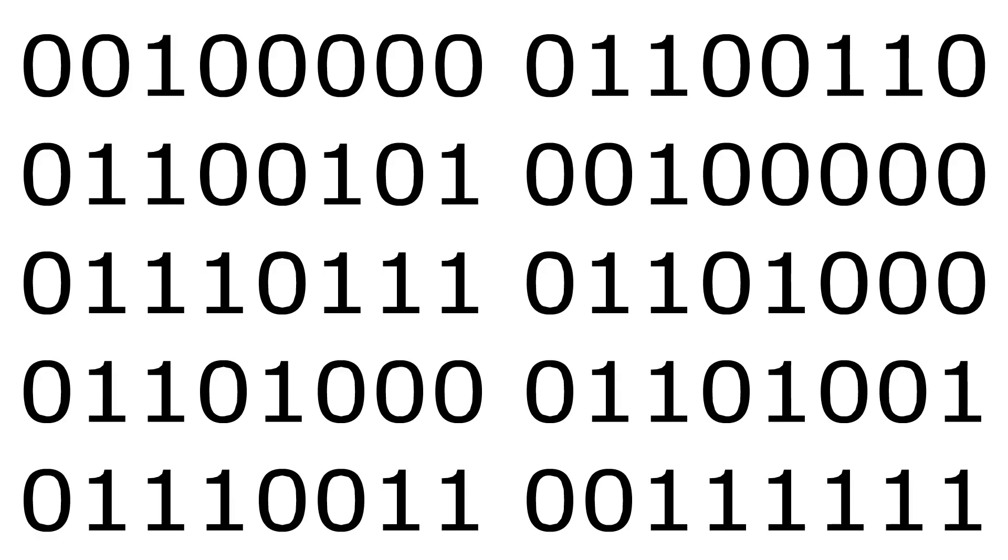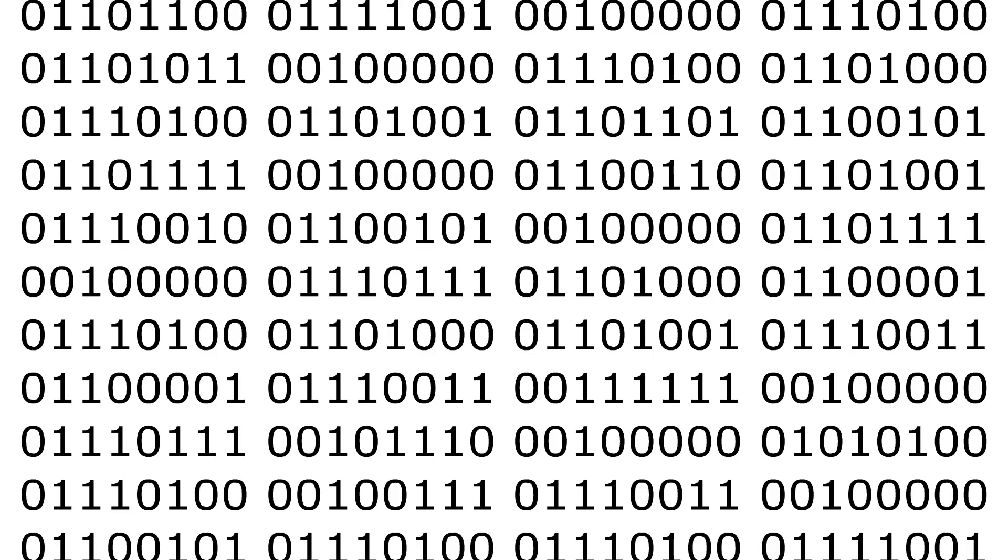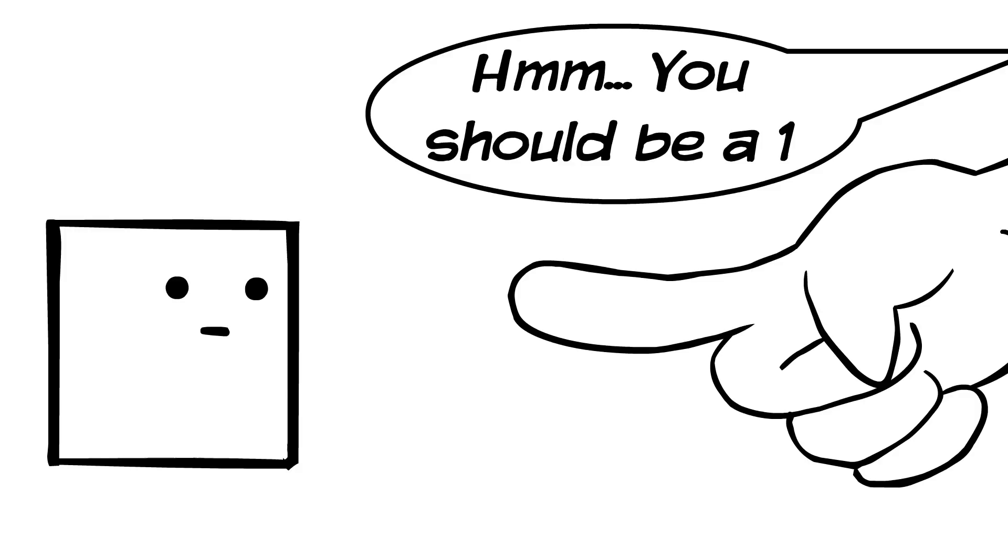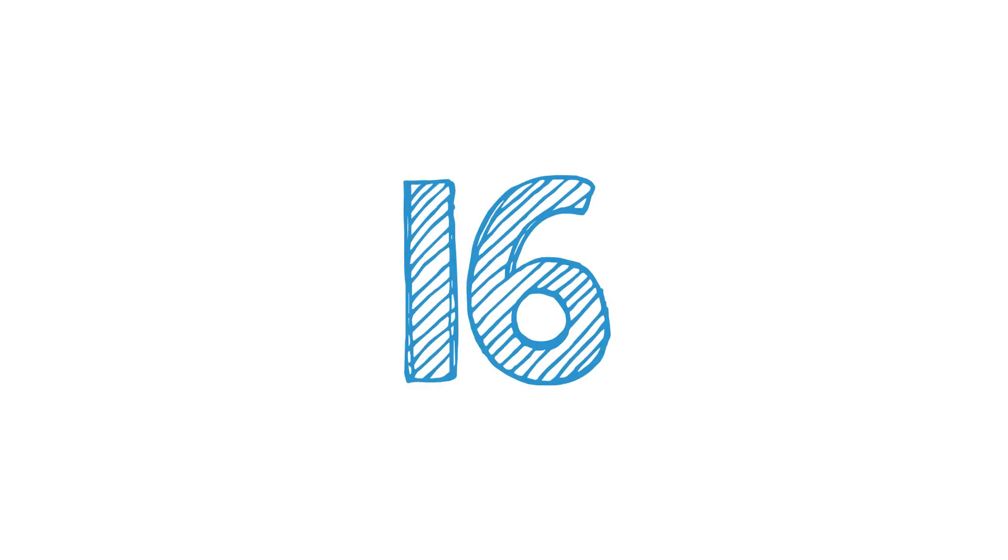Ok, so you may have seen huge blocks of 0s and 1s before, but what do they mean? What determines whether something is a 1 or a 0? Well, binary is just a different way of representing the numbers we use everyday.